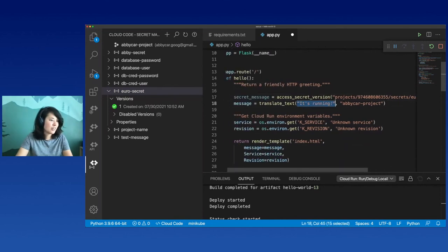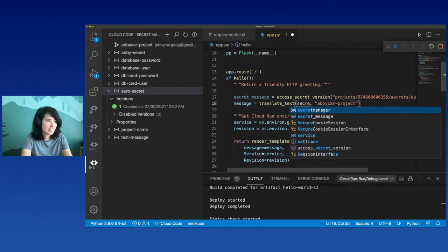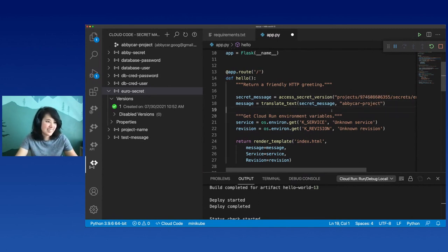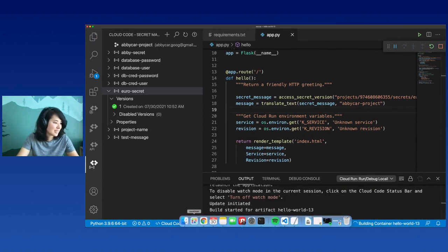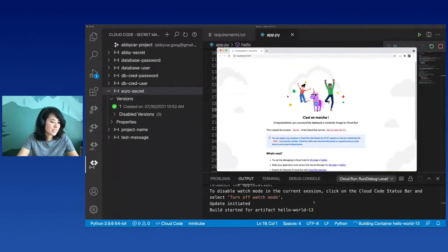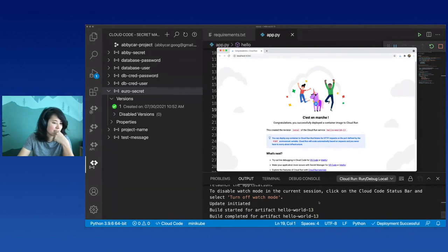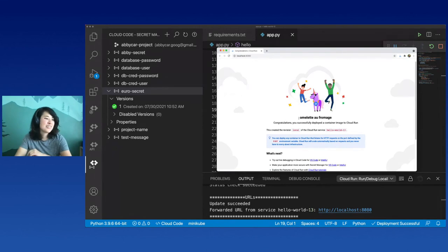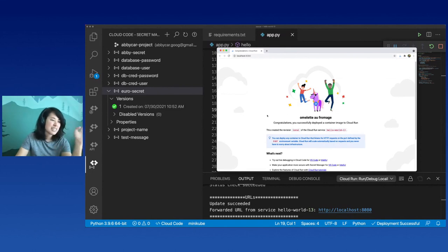Now I'm just going to call the secret message instead. Ideally this will translate my secret message and we'll see it on my little app. I'm building and deploying again. Deploying - it looks like it's done. Let me give it a second. Now let's try and refresh. There is my secret that has now been translated and displayed in my Cloud Run emulator locally.